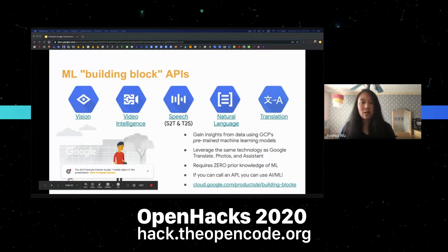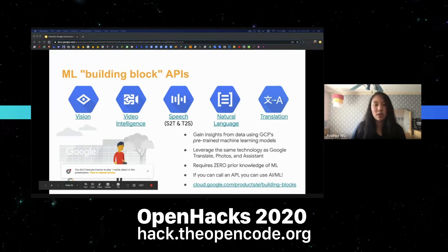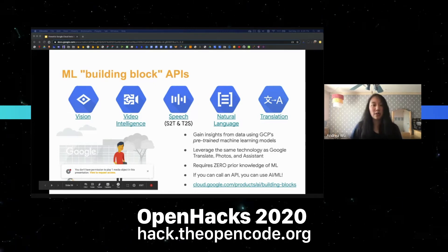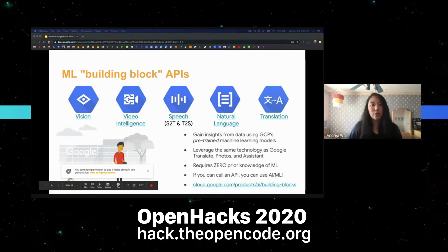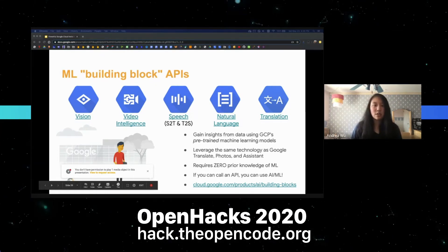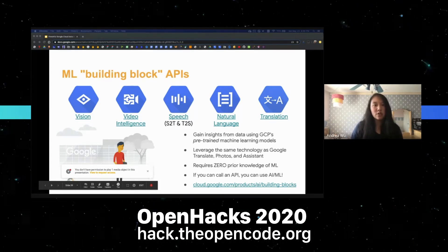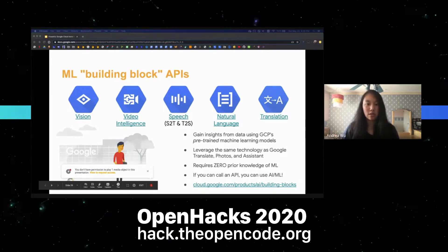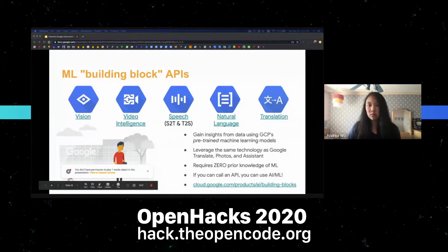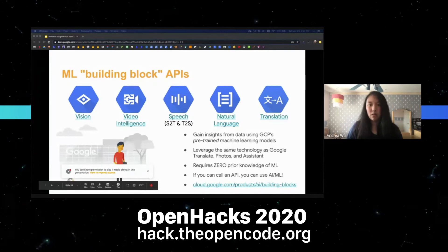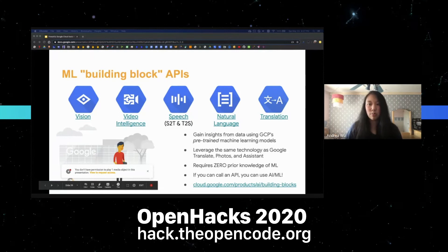Earlier we talked about how cloud computing is about using someone else's computer resources. One way Google shares its machine learning capabilities with developers is through the machine learning APIs. With these APIs, the training aspect — requiring analysis of data and building predictive models — has already been completed by Google, allowing you to jump straight to the prediction phase where you give the API new data and get predictions. Here are some Google Cloud ML APIs: Vision, Video Intelligence, Search, Natural Language, and Translate.